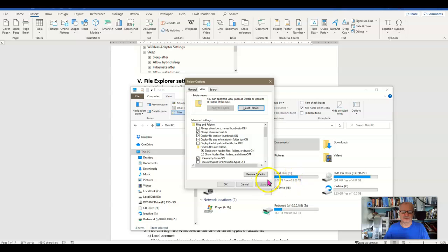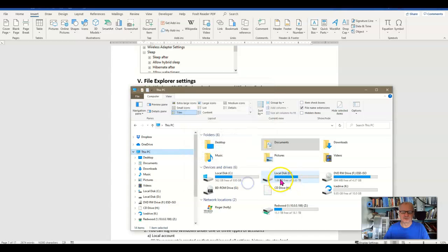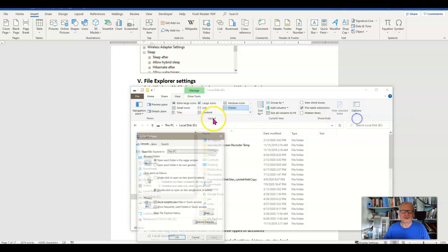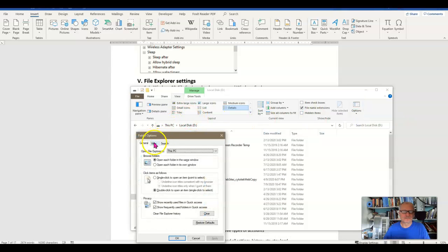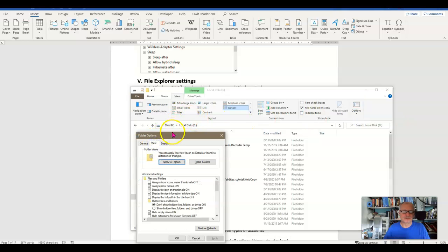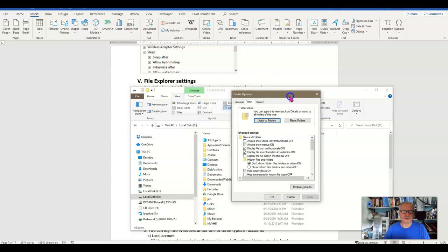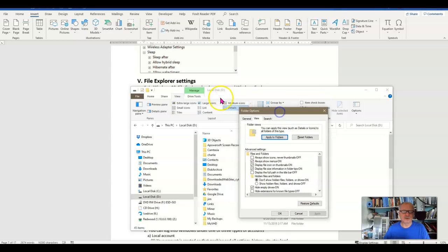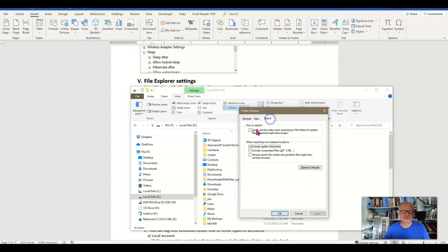Let's go ahead and open one up and then go back to View again. There we go. I can apply this view, in other words my Details view and where I want the panes, to every folder. I can't do that from the ribbon. I can only do that from here. And then I have some search options.